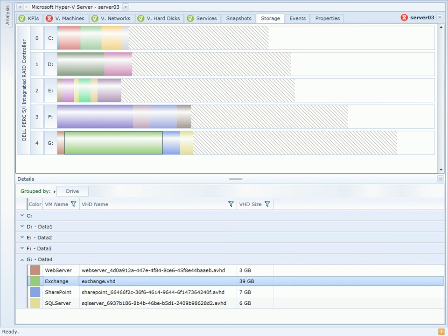These various features in VitalSigns provide an easy way to troubleshoot storage performance problems and find out if configuration changes can be made to improve performance overall.